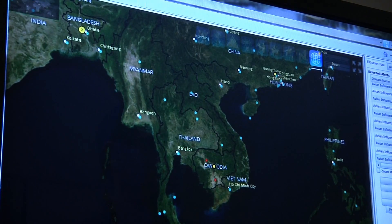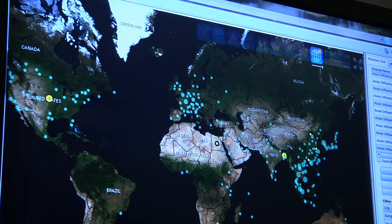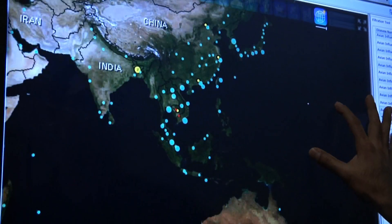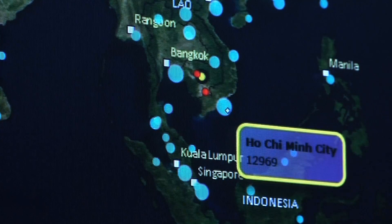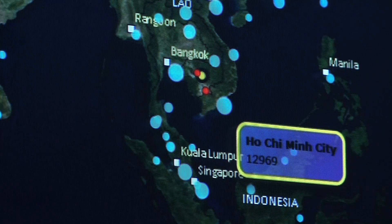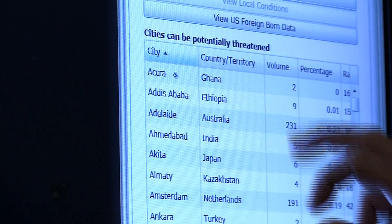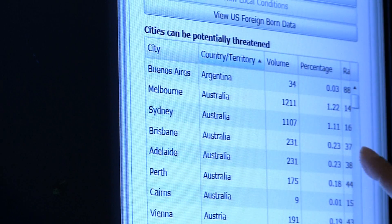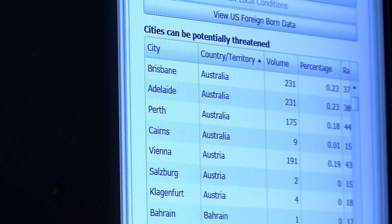One can also analyze global patterns of international air traffic out of the area where the threat has been identified, and do so in real time. The global transportation analyses leverage massive databases on the worldwide movements of more than two billion passengers that travel on commercial flights every year. The information can be sorted and visualized by high-volume cities or by individual countries of interest.